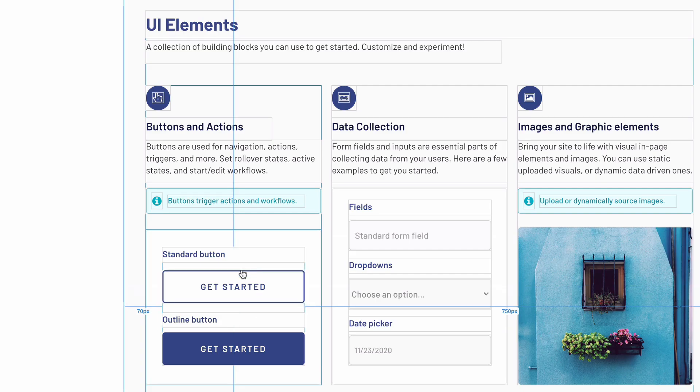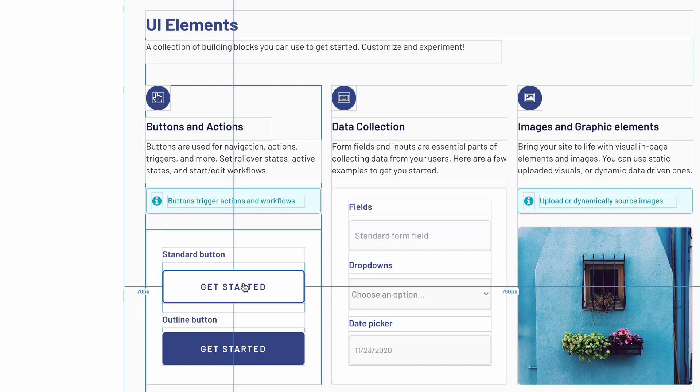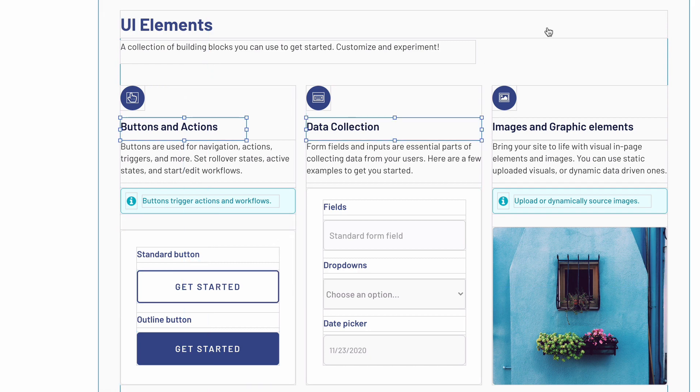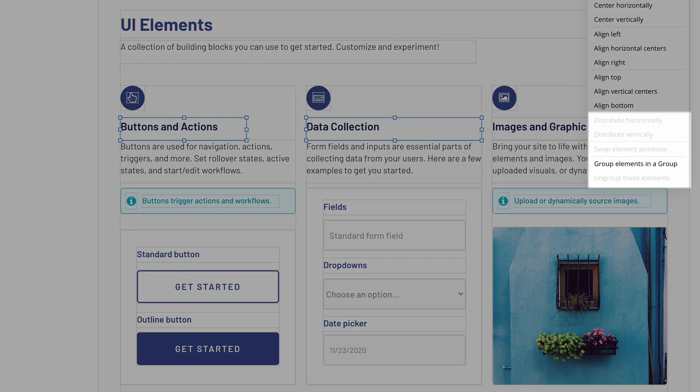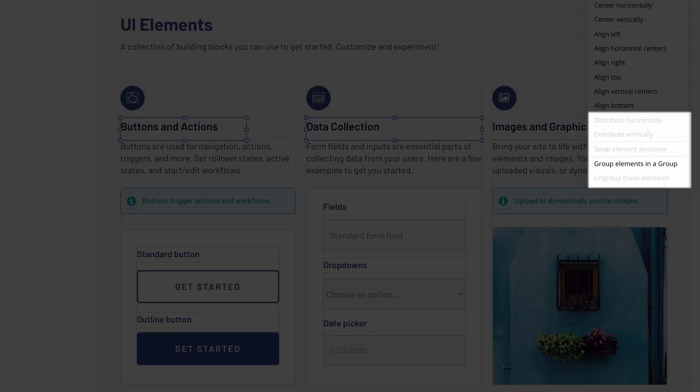This only works with elements that are in the same group. If we select two elements from different groups, you'll notice we can't swap their positions.